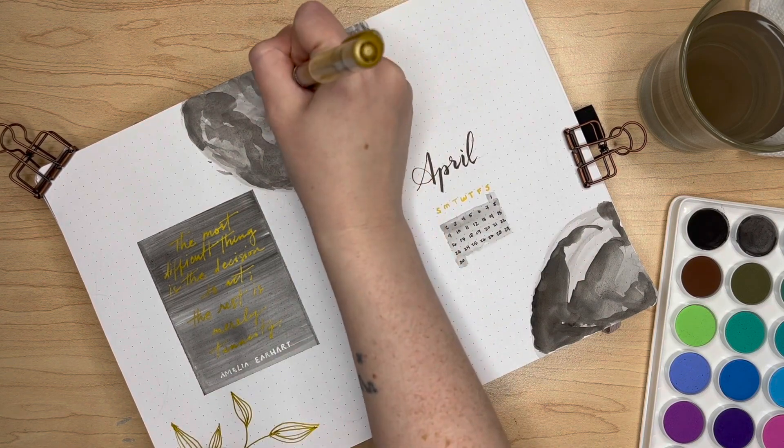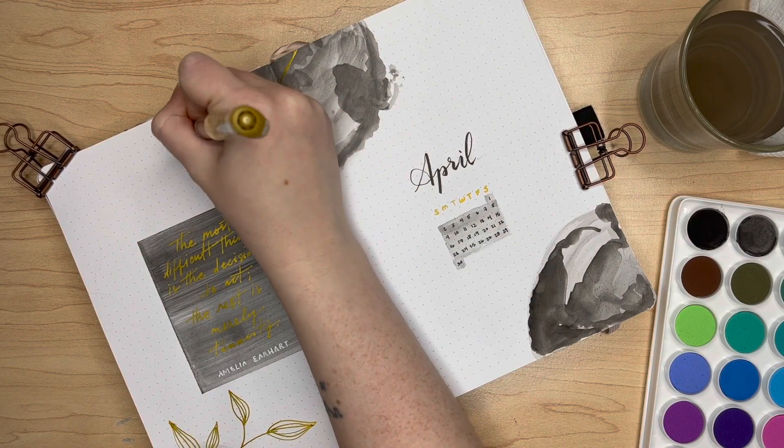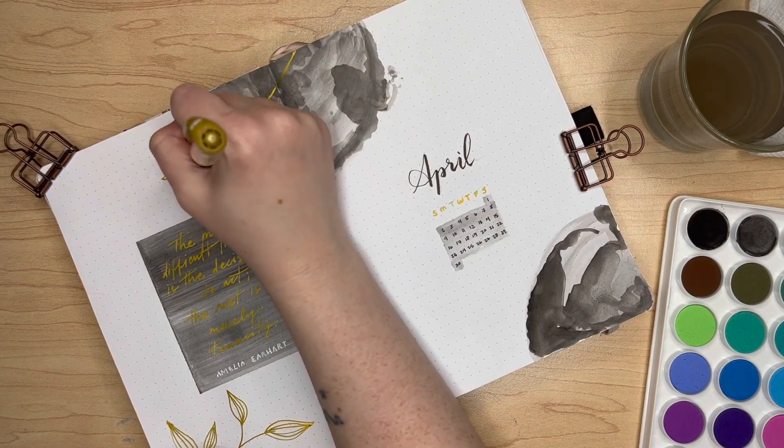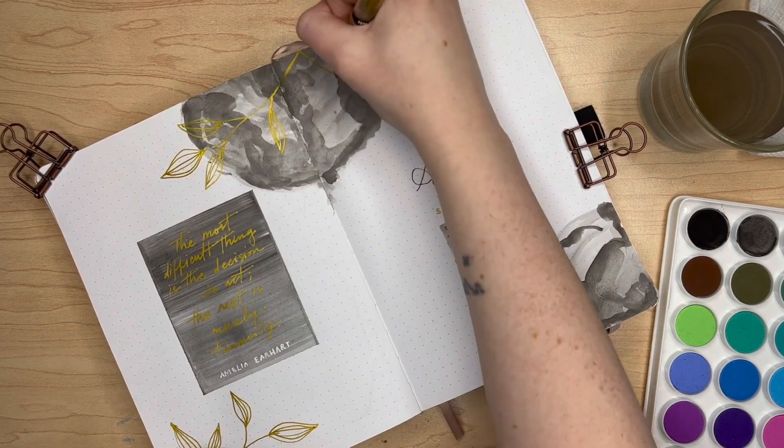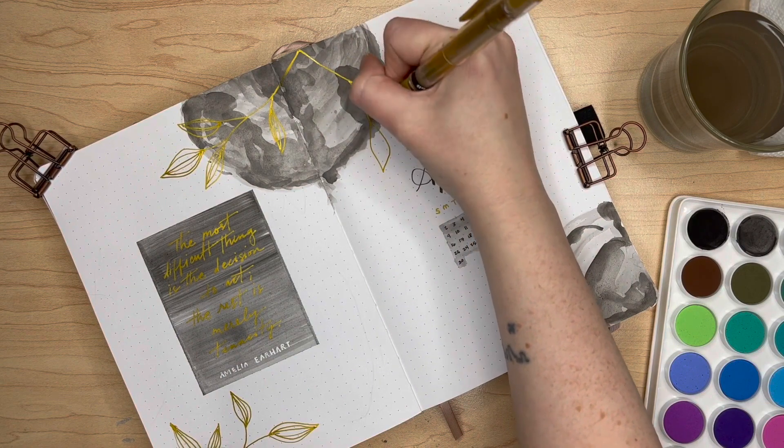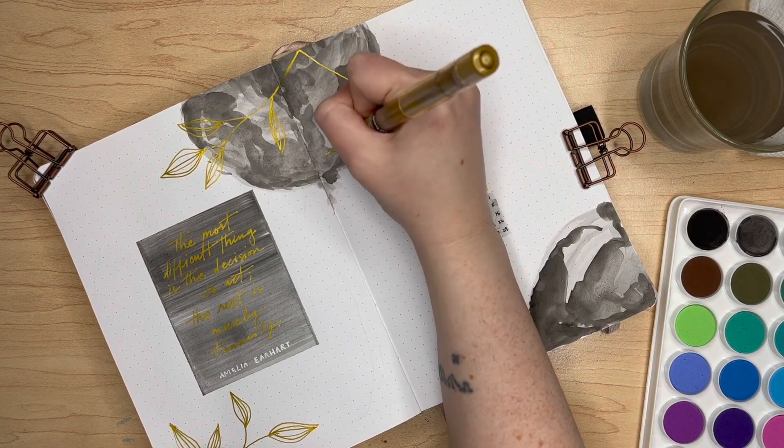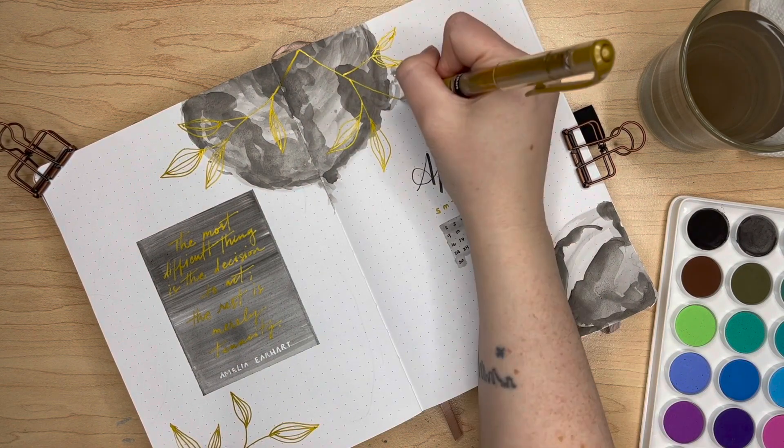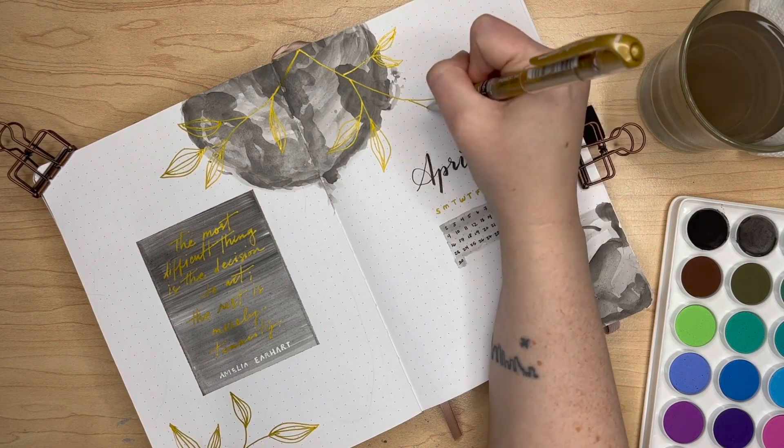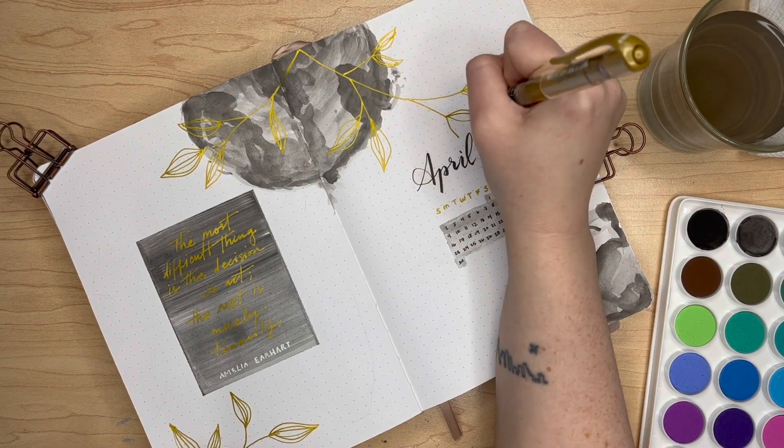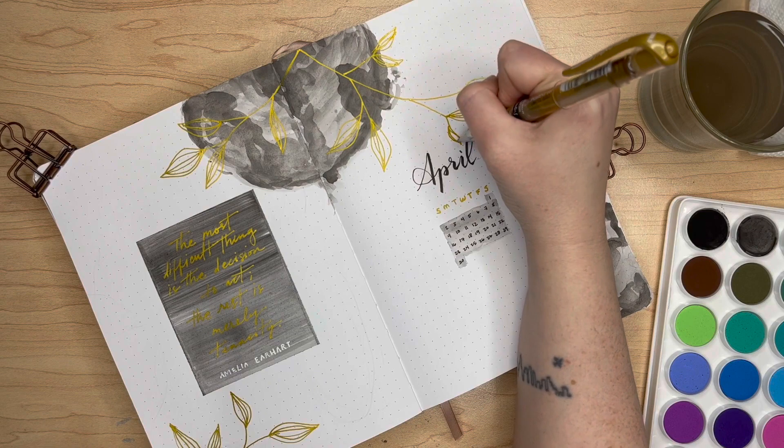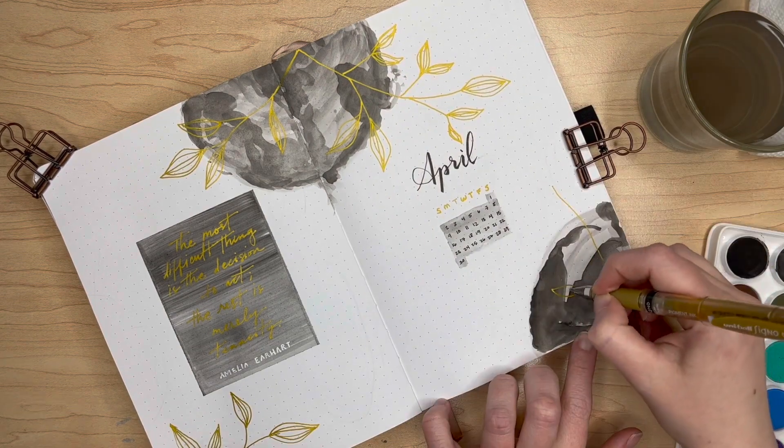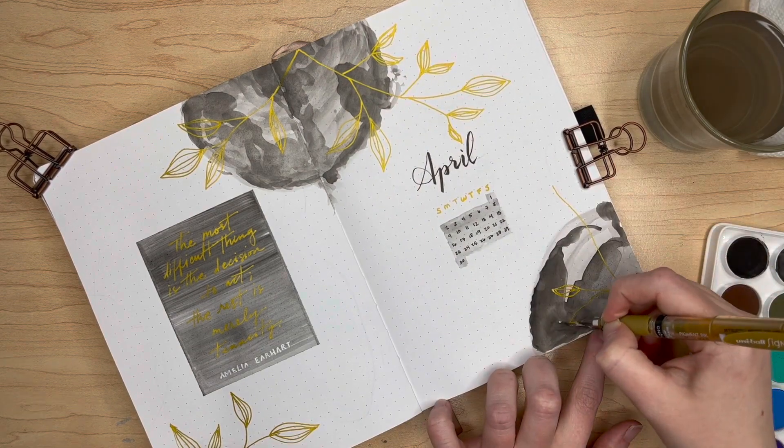I used my Uniball gold gel pen for the quote as well as my white gel pen for her name, my Tombow Fudenosuke brush pen for the April font. Now I am just going back in with that gold gel pen to draw in some foliage, some leaves. I really love the contrast between the gray and the gold, so you may see this color scheme again down the road.